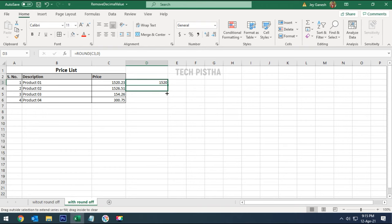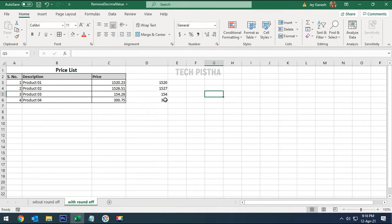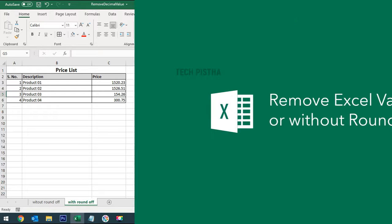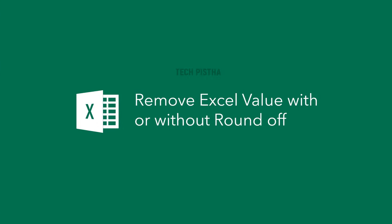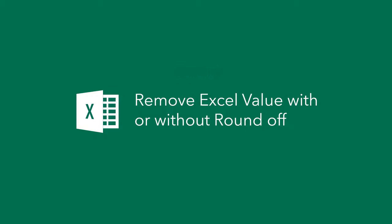You can check it out now. This row has a decimal value above 0.5, so it has added to the main value. This feature is really helpful to remove decimal values with or without roundoff. Thanks for watching this video. If you would like more informative videos, subscribe to this channel. If you like this video, don't forget to touch the like button.